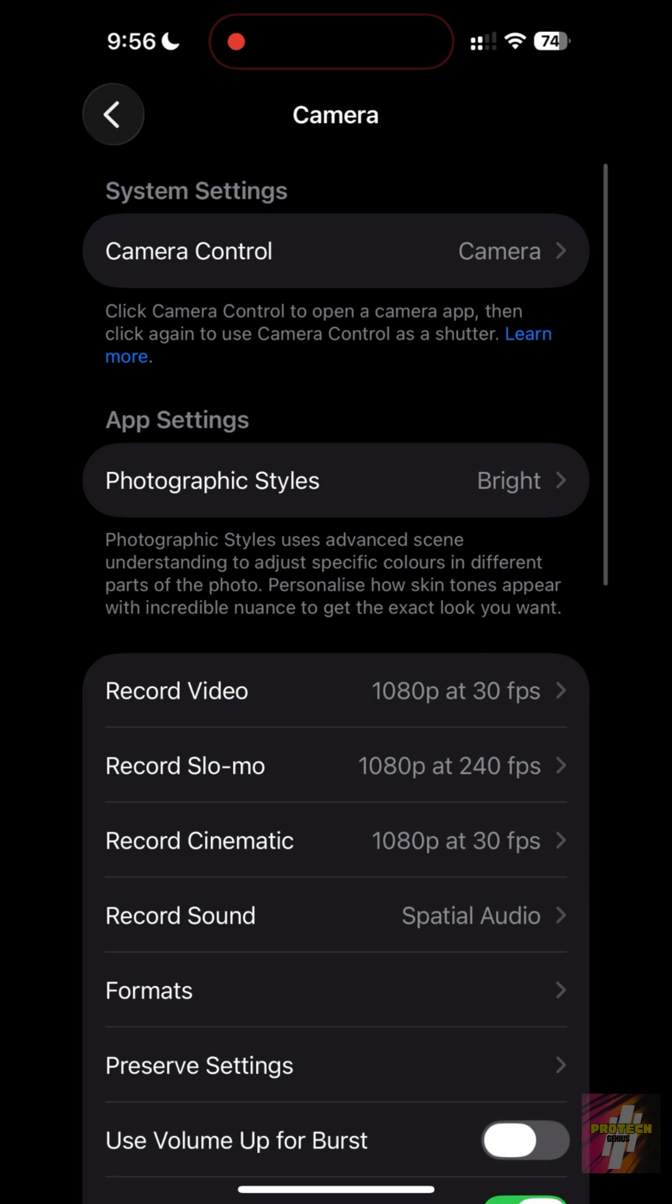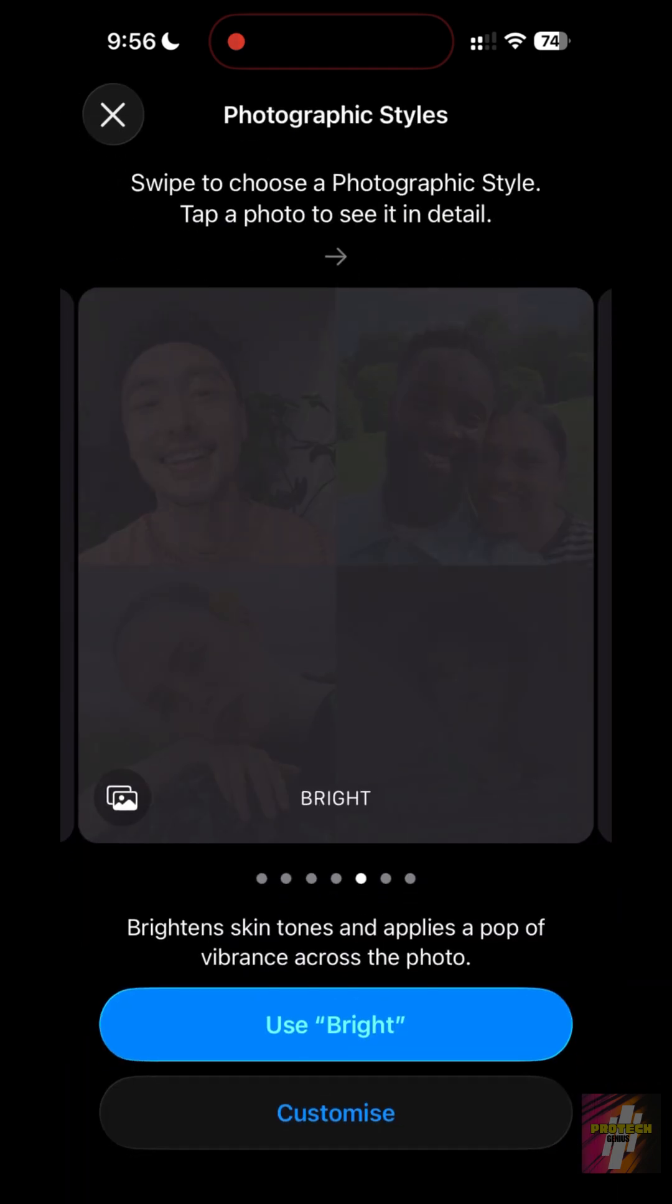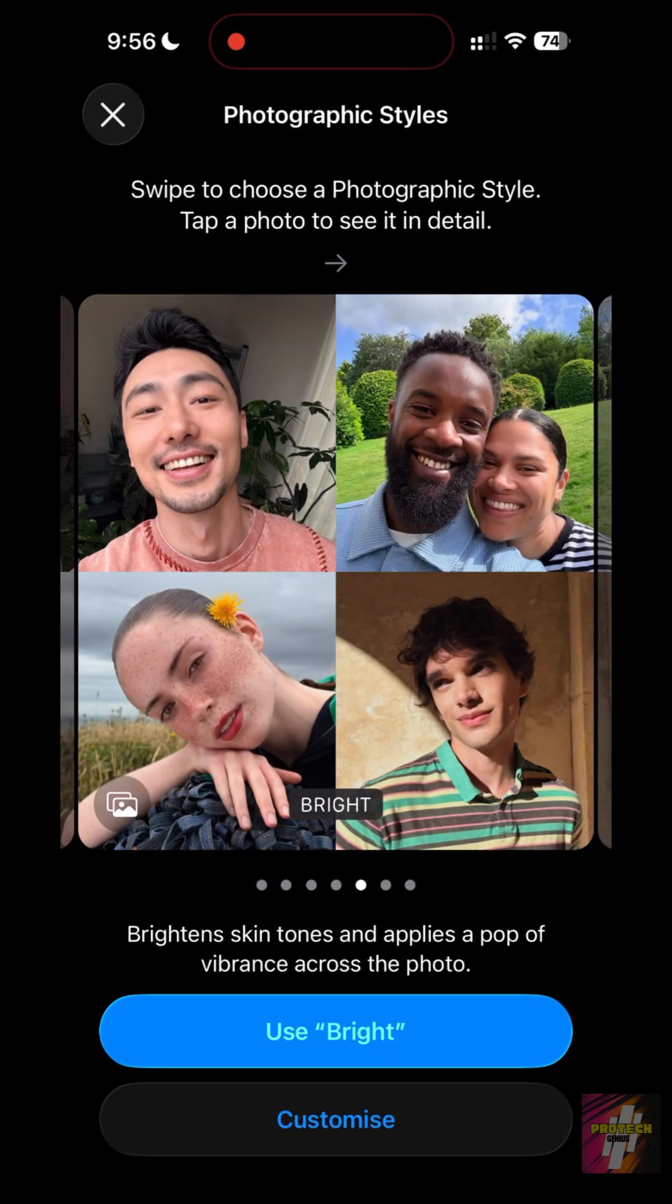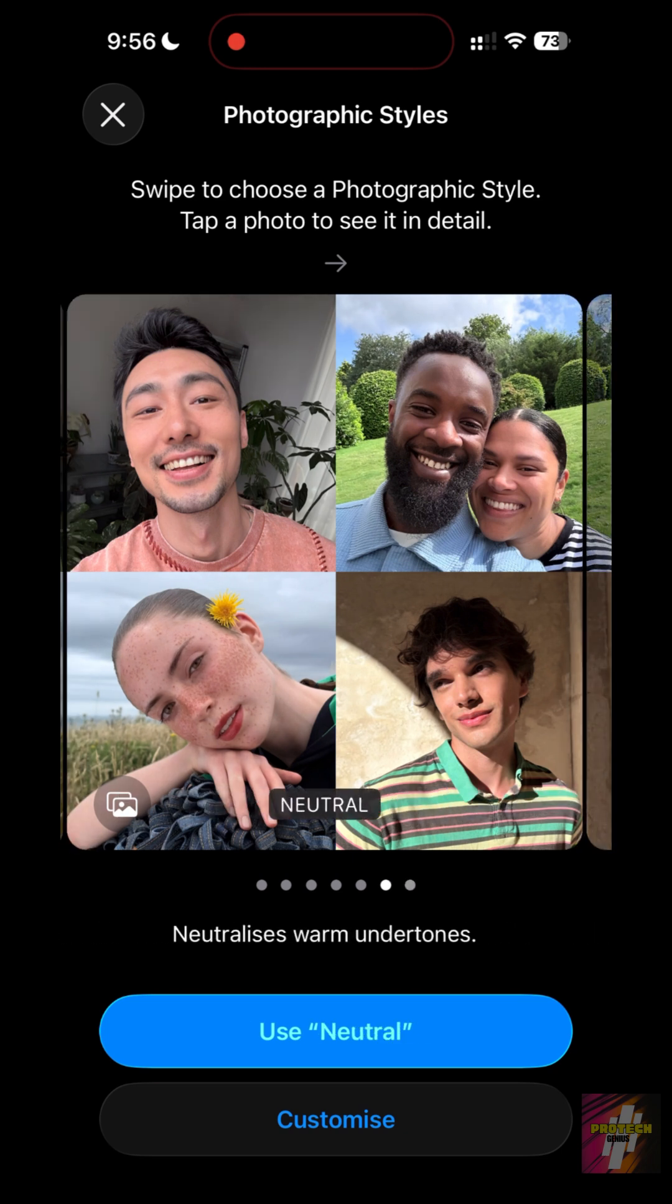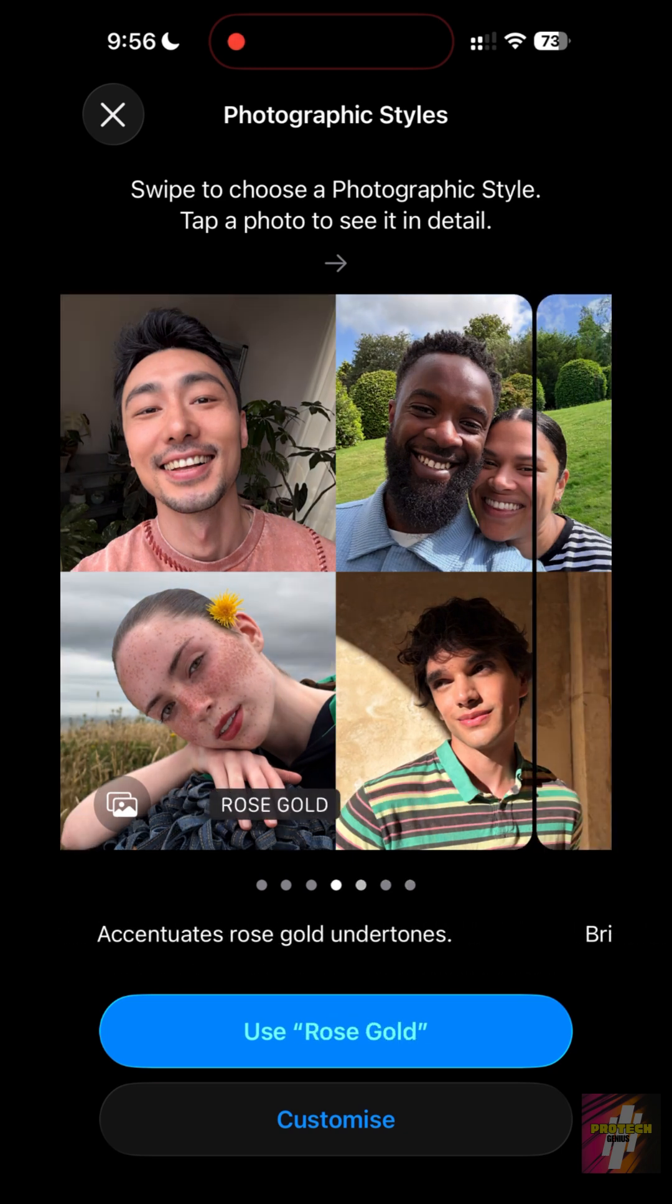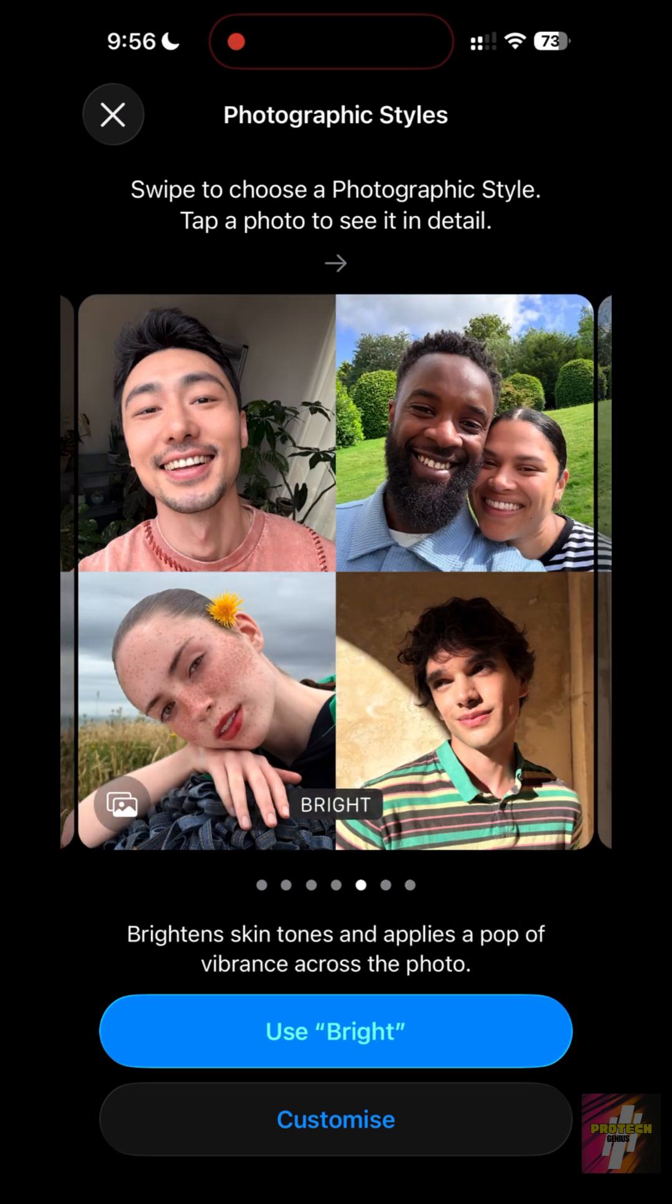Photographic Styles. You can set a default rich contrast or vibrant look that is baked into the image processing without losing detail.